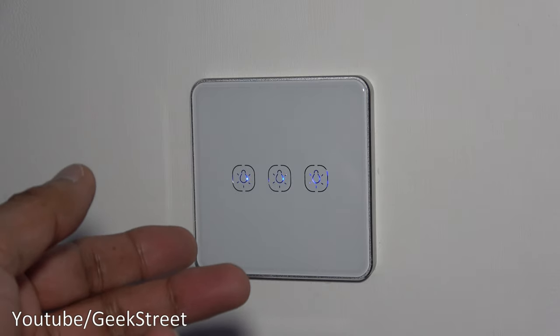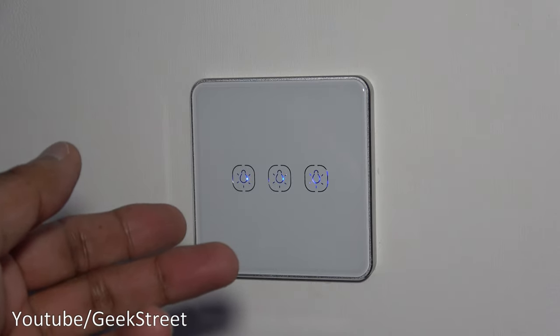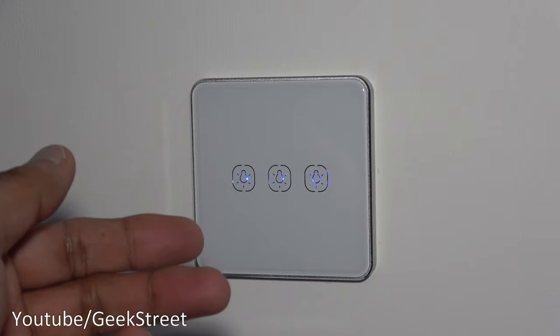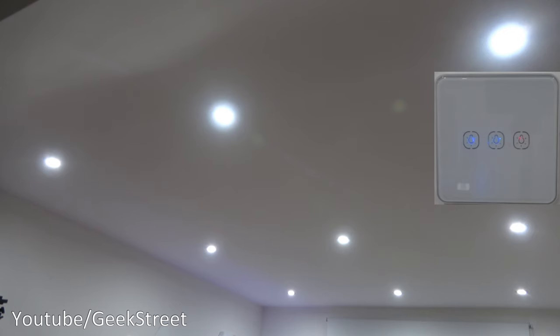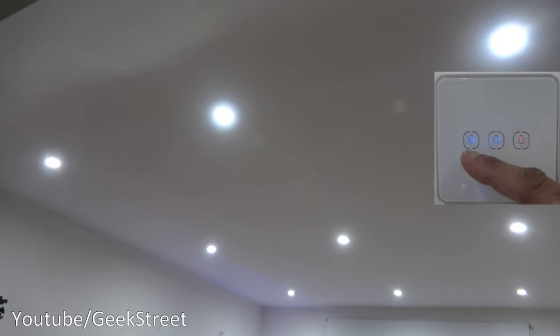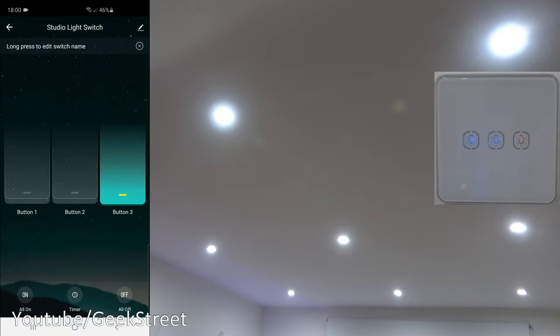But the advantage of the Zigbee devices is it takes a load off your Wi-Fi, so it all goes via the Zigbee bridge. Now just to show the light switch in action, this is the button for the lights. If I press it you can see all the lights have gone out, and if I press it again comes on. Now what we're going to do, we're going to set up these two buttons on the left hand side to do the increasing and decreasing of the brightness.